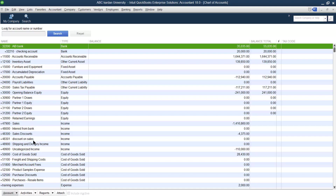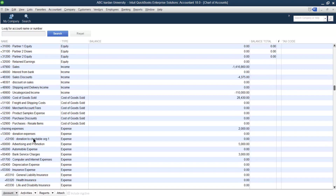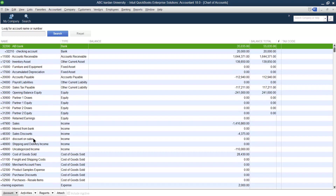Let's say we want to merge these two accounts into one — maintain only one of them. We want to merge because sometimes there is a bulk of accounts and we want to reduce that number. So you can merge the accounts. It depends on you which account you want to merge. In this case, we want to merge 'discount on sales' with 'sales discount.'